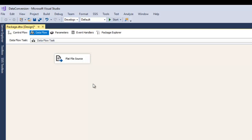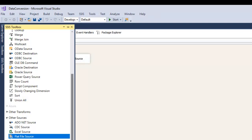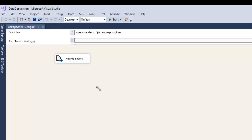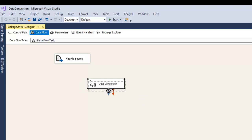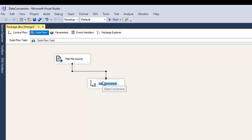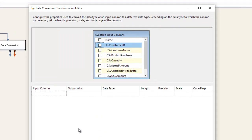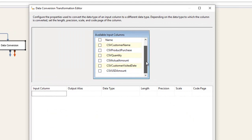The extraction from the source file has been done. Now we need to do the transformation part. We will perform the transformation using the Data Conversion tool. From the SSIS toolbox I'm going to drag and drop the Data Conversion tool — this is a pretty important step. I'll connect it to the Flat File Source and now configure this Data Conversion tool by right-clicking and selecting Edit.